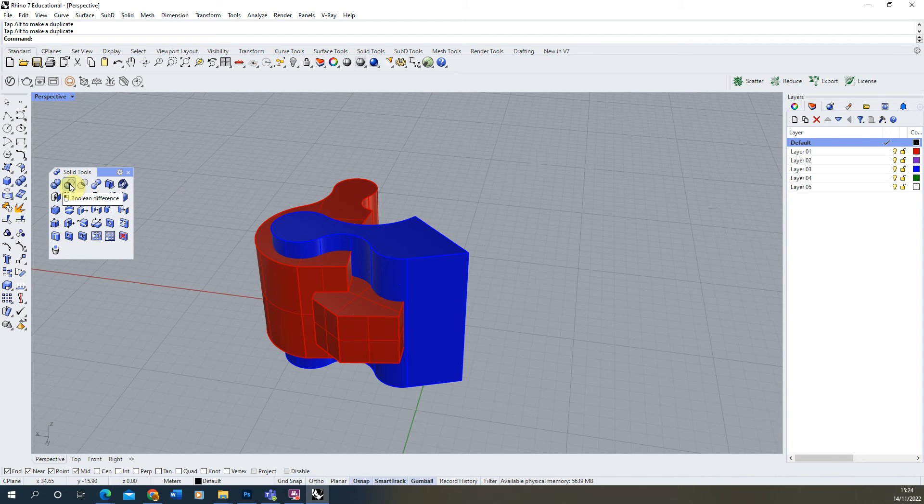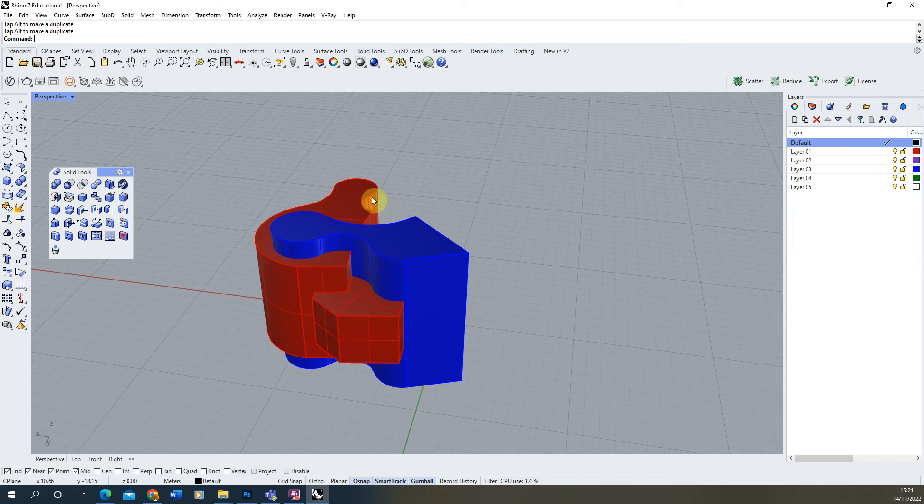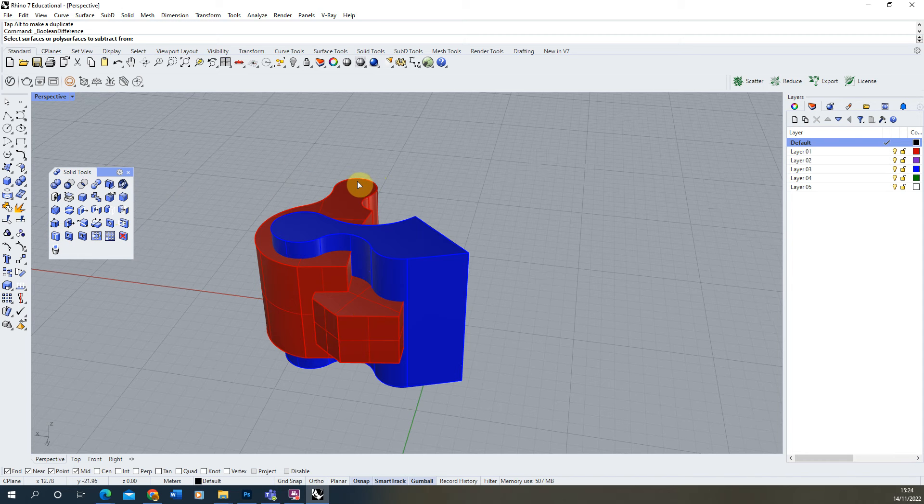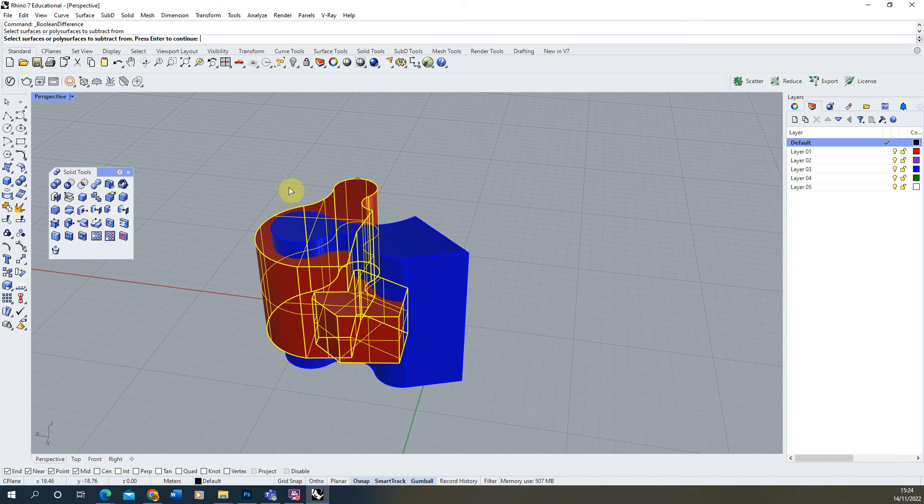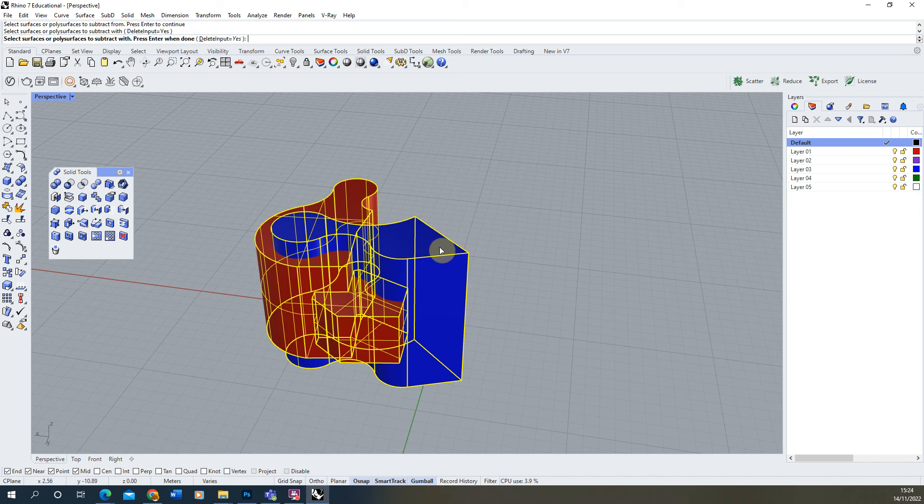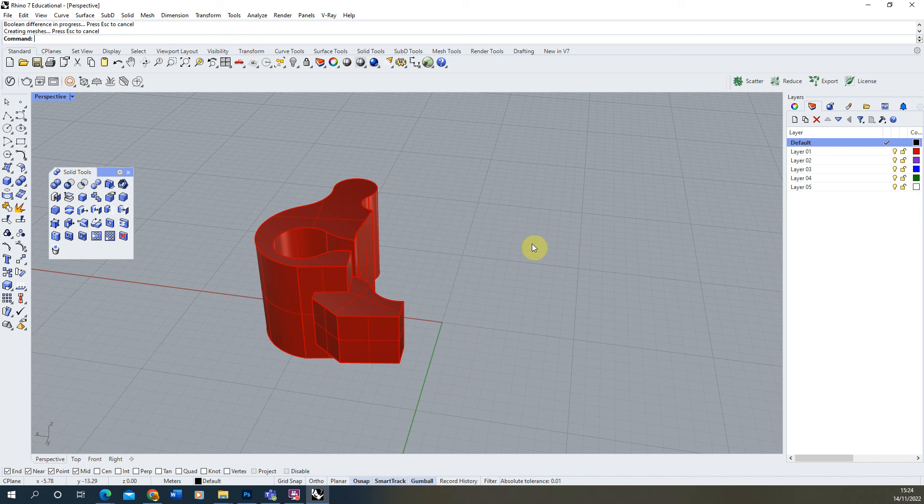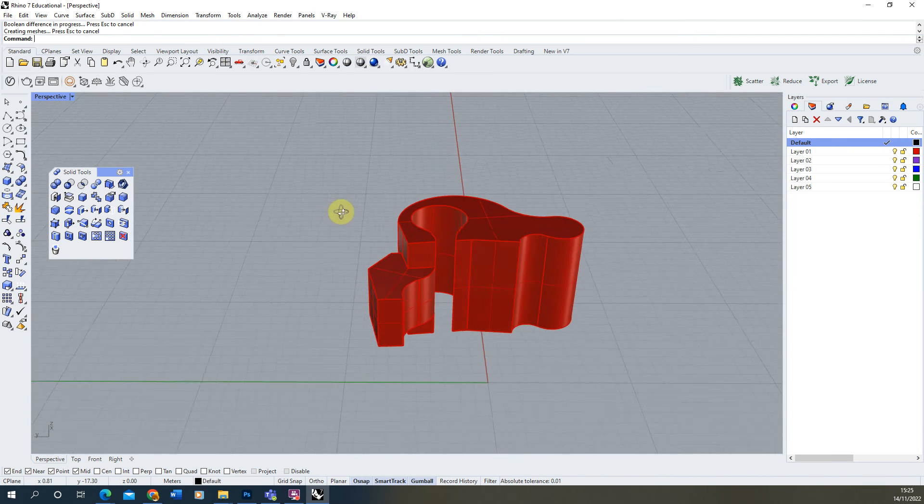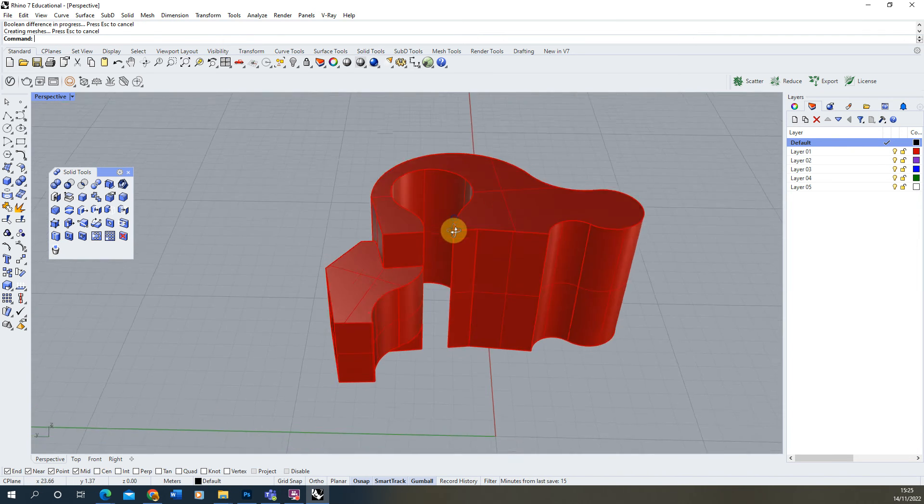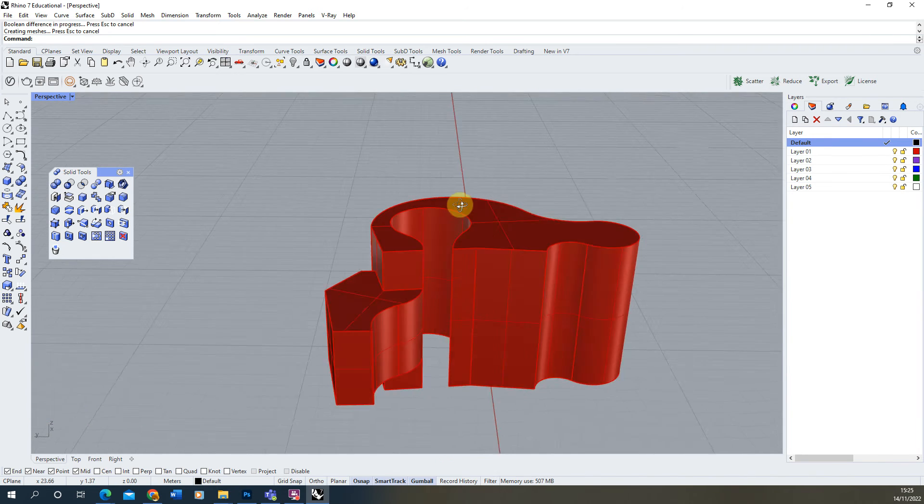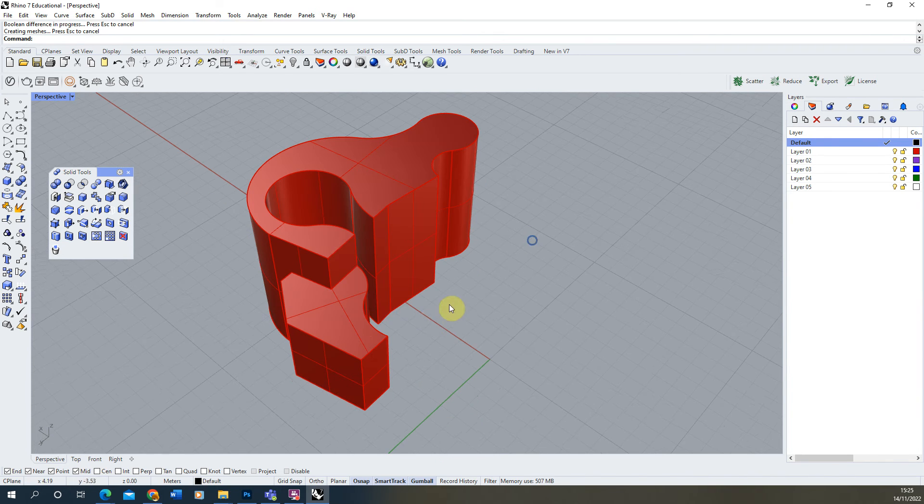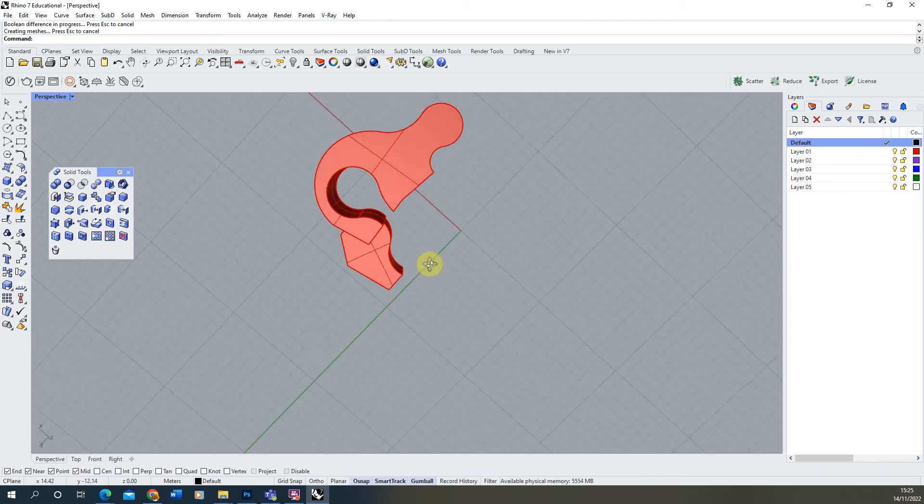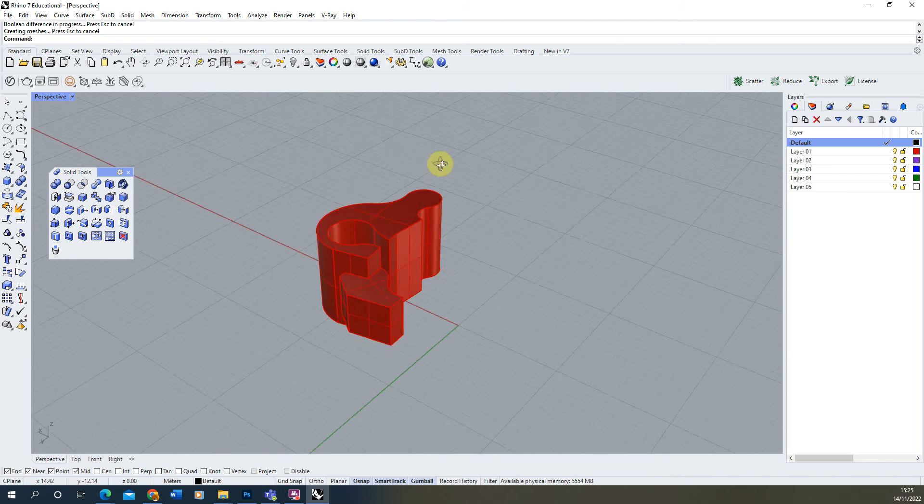Then we're going to select the Boolean Difference tool to subtract this blue object from the red one here. To do this, we're going to select the tool, begin by selecting the object we want to keep, which is the red object here, hit enter on our keyboard, and then select the object we want to delete, which is the blue object. If we hit enter again it will remove that blue object from the red one and then delete the resulting geometry. As you can see, we're now left with this cut out shape out of our red extrusion there.